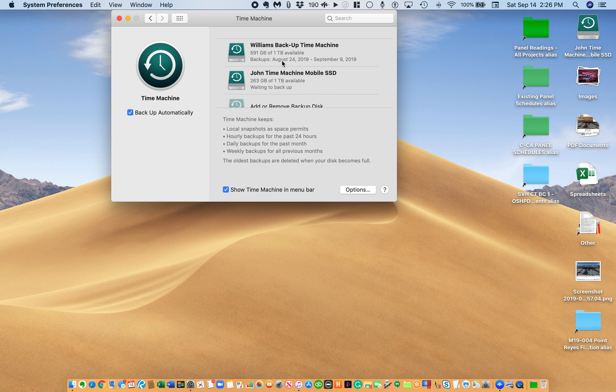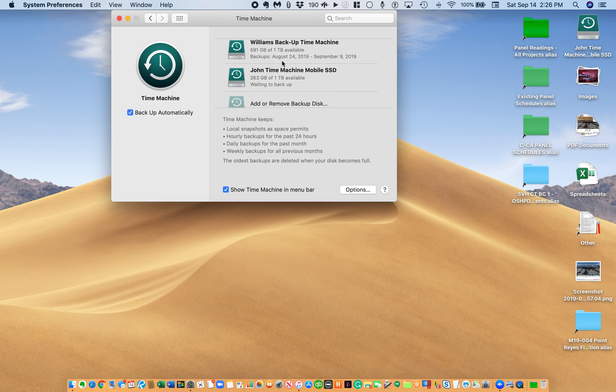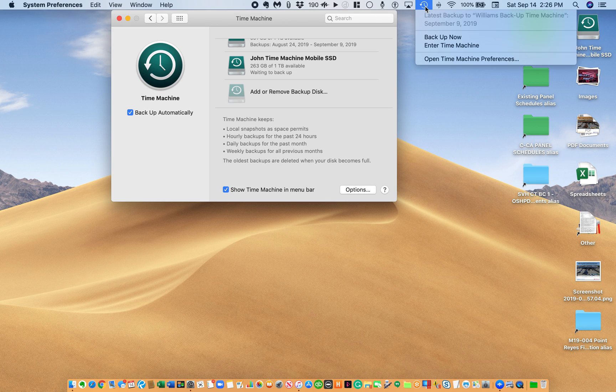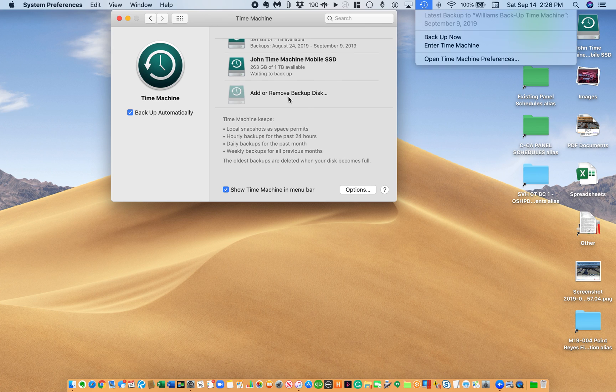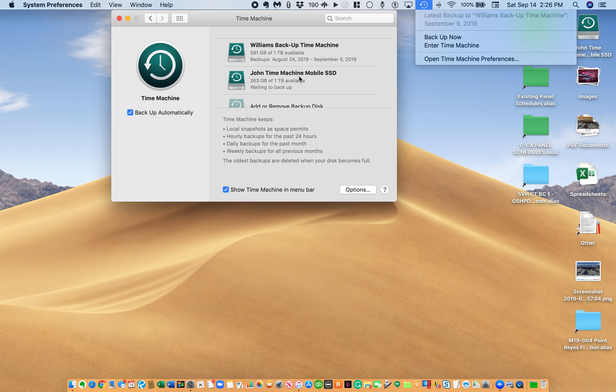Remember, you actually have to plug your backup hard drive in, then hit open Time Machine preferences, then select it from there. Because it will automatically see it, but if it does that for some reason, it won't back up.